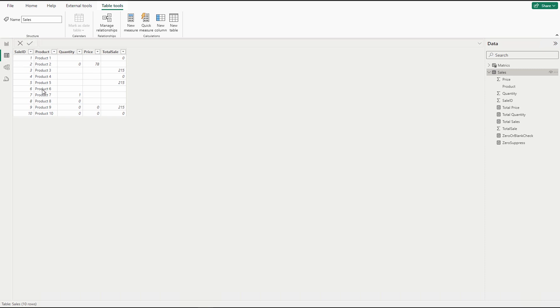What we have to do here is suppose my user would like to see only non-blank values or non-zero values when either quantity, price, or total sales—all three—are either zero or blank.